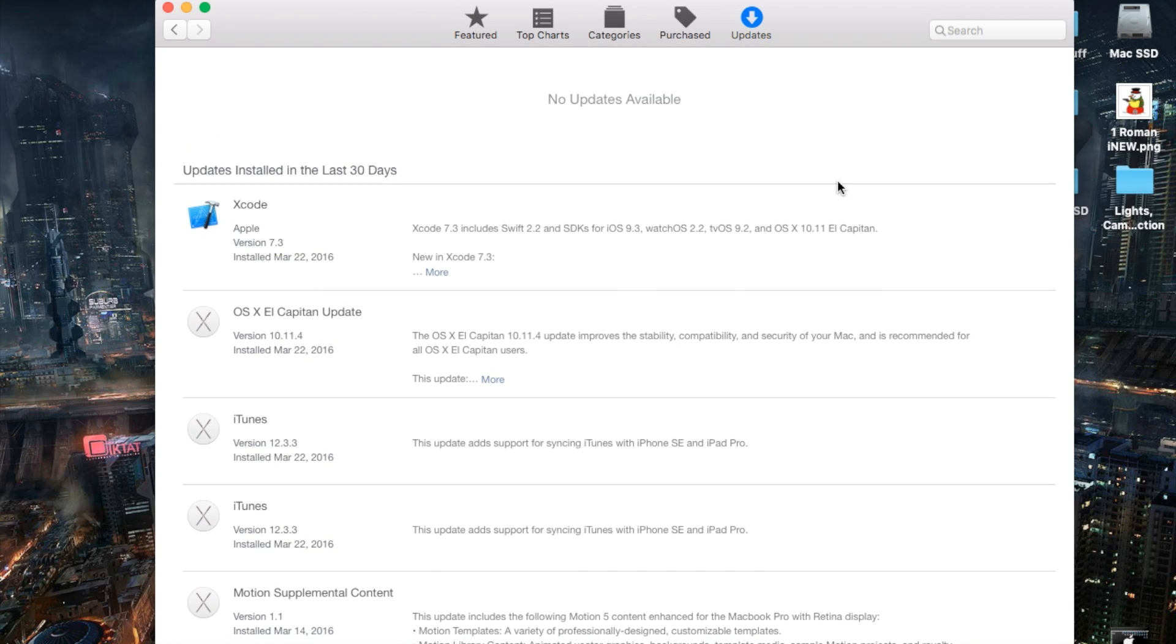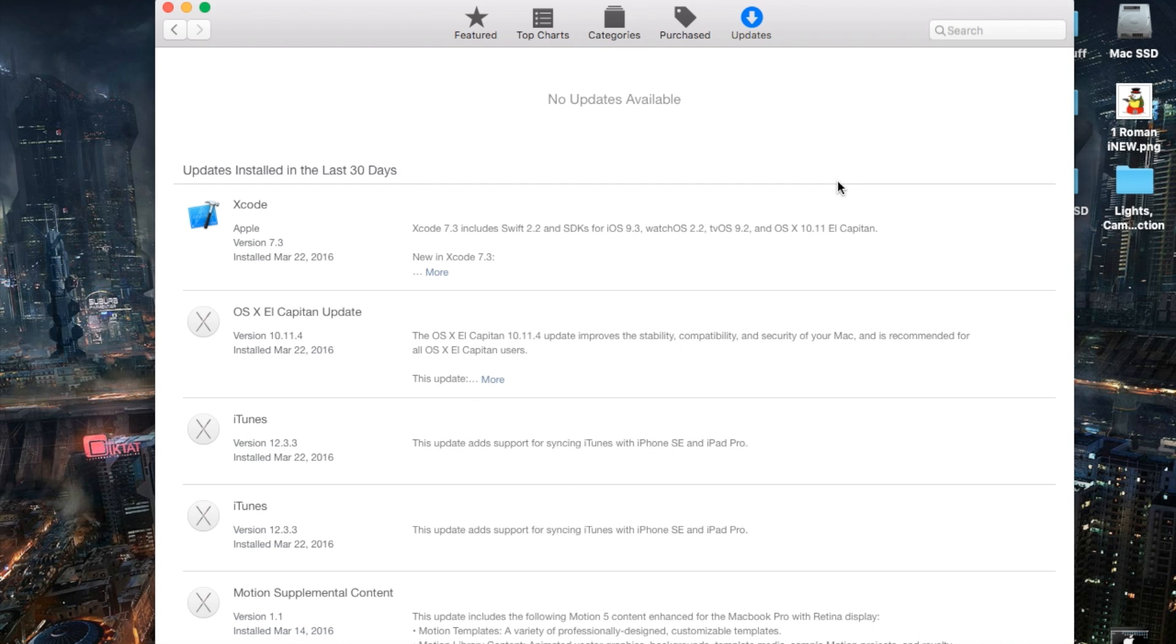And that is it for this video, you guys. Thank you guys for watching. Catch you guys next video and later.